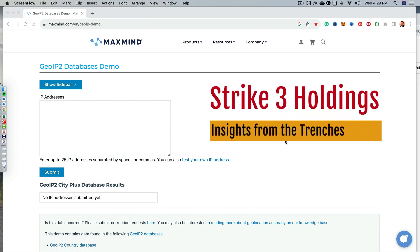Okay, hi again. Attorney Steve Vondren. We're talking Strike 3 Holdings. Okay, so Strike 3, guys,